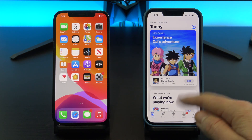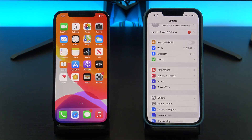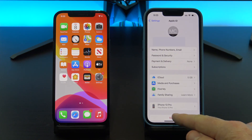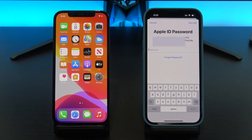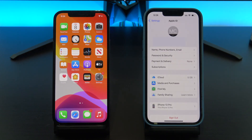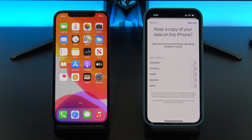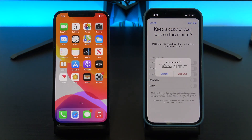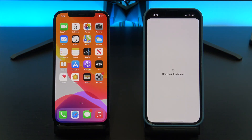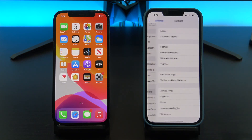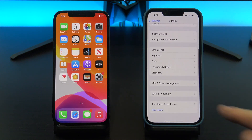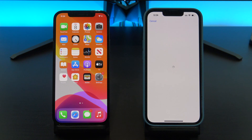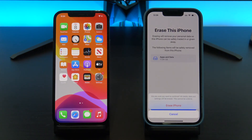It should now start the reset process, but if it doesn't, go into Settings and then tap on your name and then tap on Sign Out. Enter your password again and then tap on Turn Off. Tap Sign Out and then Sign Out again. Go back into Transfer or Reset iPhone, and then tap on Erase All Content and Settings again, and then Continue, and then Erase iPhone.